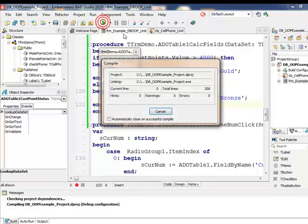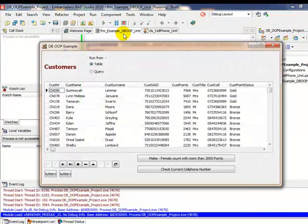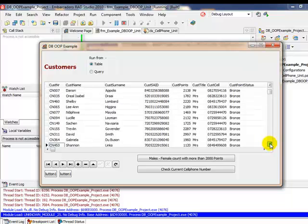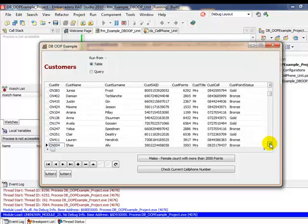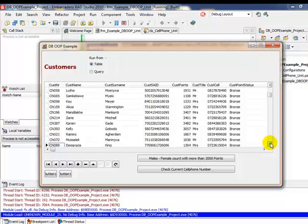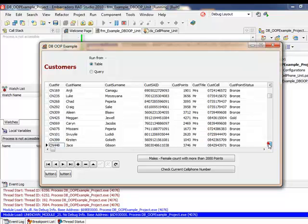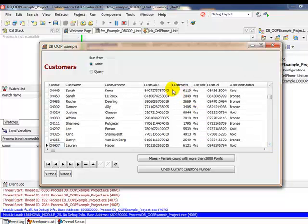Let's save everything and run it. The compiler is happy — and the field was automatically inserted on the DB grid. Here we can see which customers are gold and which are bronze. This is just one of the very nice things we can incorporate working with dataset event handlers, as part of the CAPS document, to make database work more meaningful.